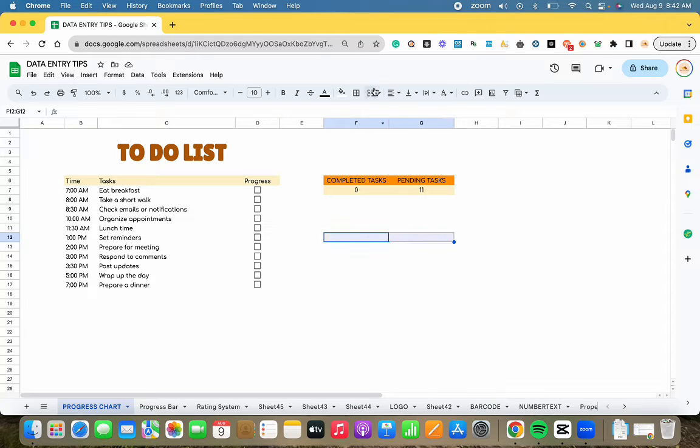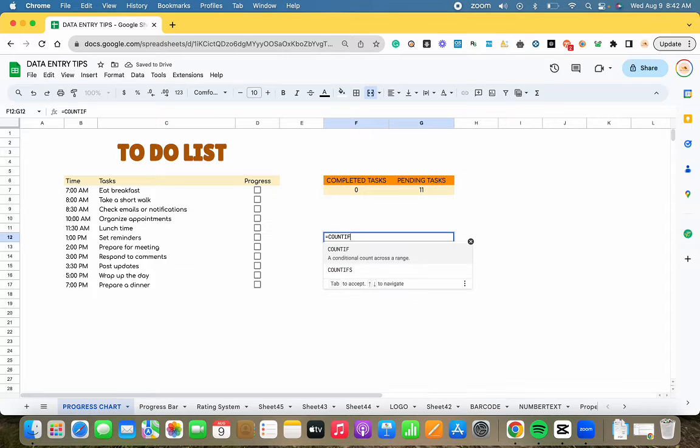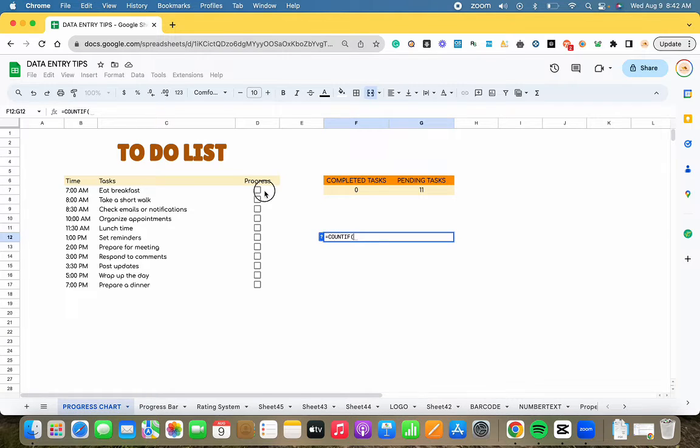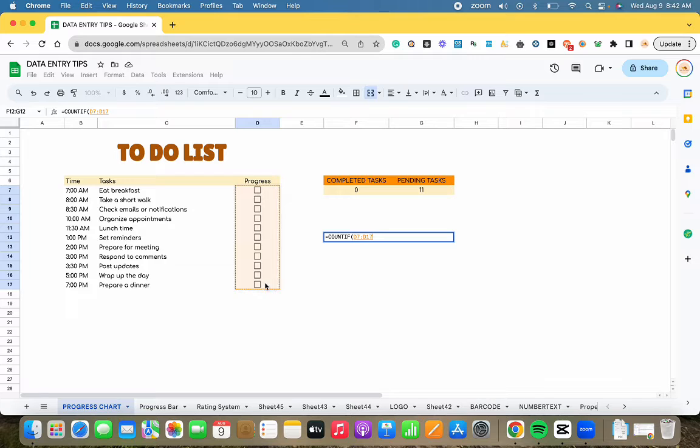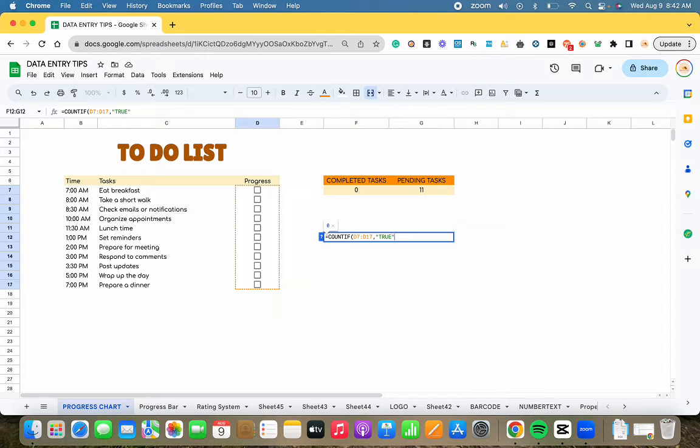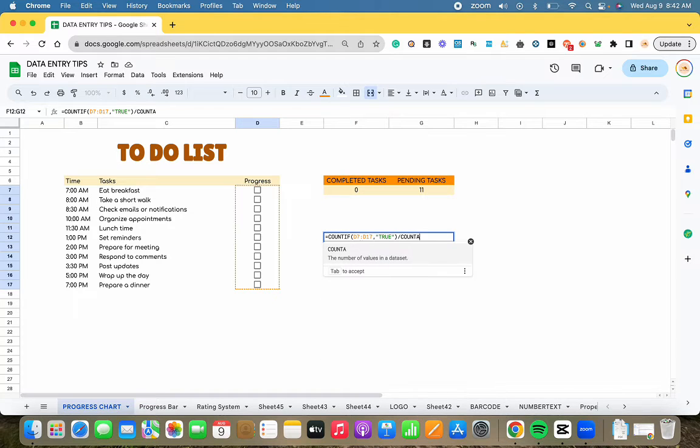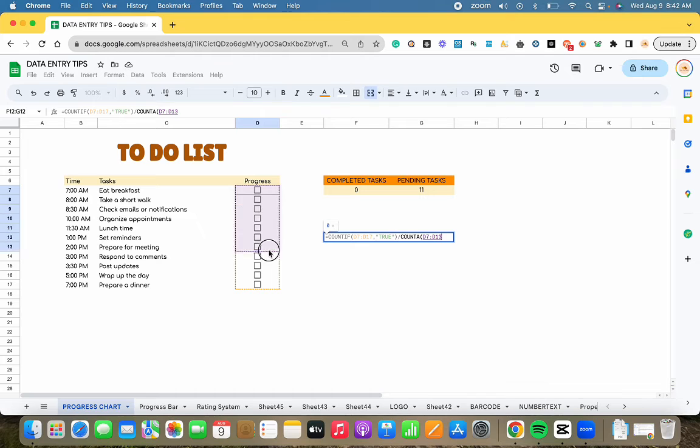Moving on, let's calculate the percentage of completed tasks. To achieve this, we'll employ the formula equal count if again, this time with a true value, followed by division by counta with the range of cells to check for a true value.